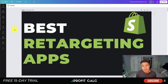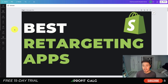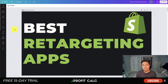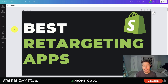This concludes the video on the best retargeting apps — I hope you enjoyed it and found an app you might want to try out. There are quite a few apps for retargeting on the Shopify App Store; if you think we missed any, let me know in the comments. If you enjoyed the video, I would love it if you hit that like and subscribe button below, and if you have any questions, leave a comment.